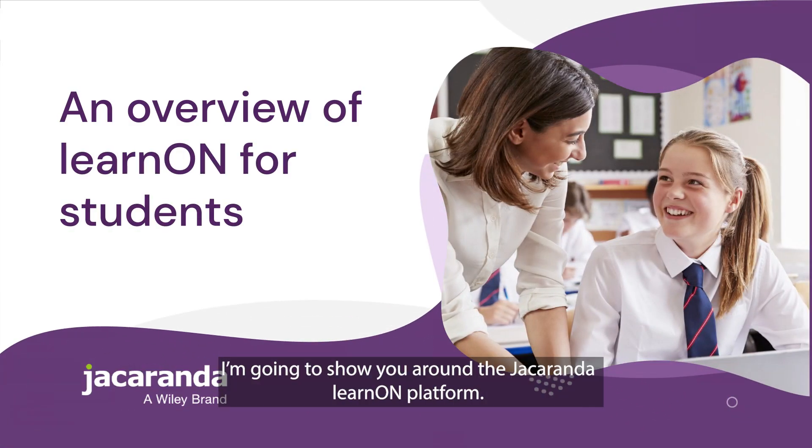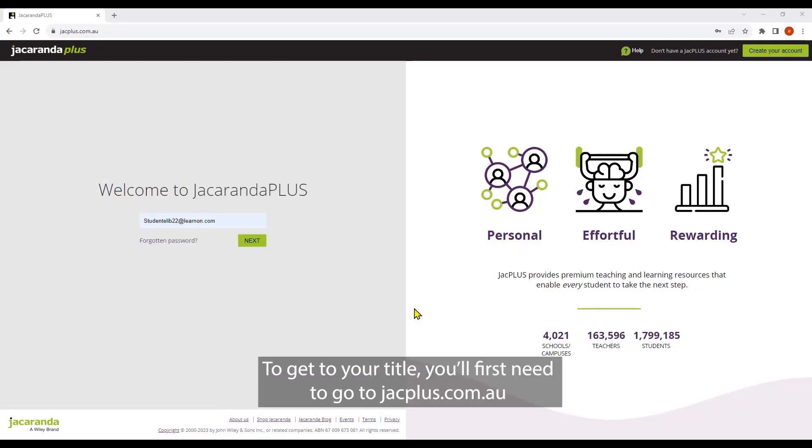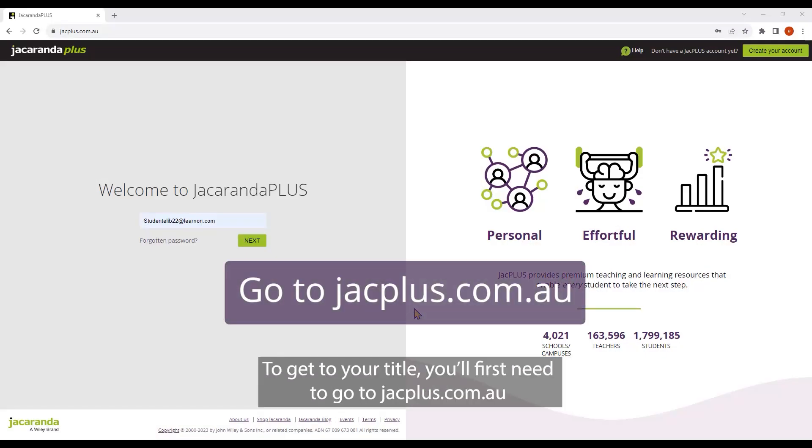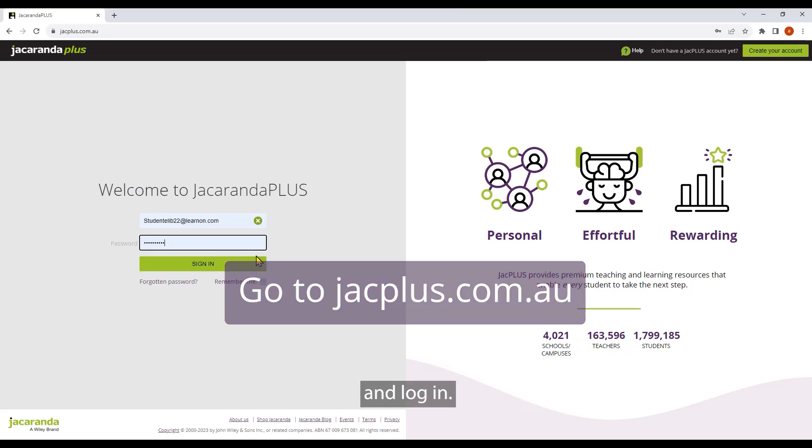Hi there. I'm going to show you around the Jacaranda Learn On platform. To get to your title, you'll first need to go to jackplus.com.au and log in.